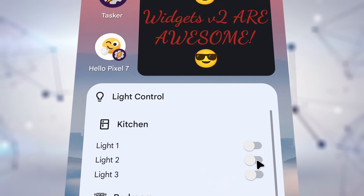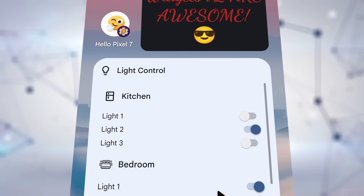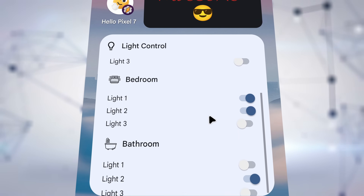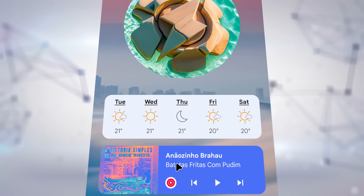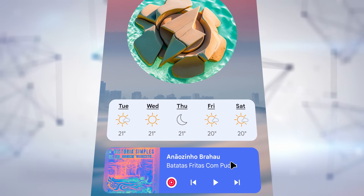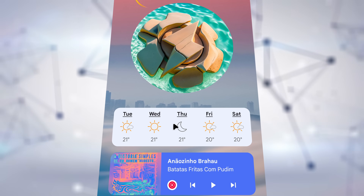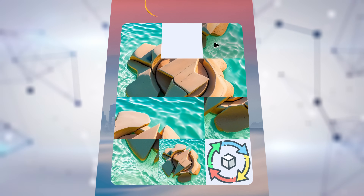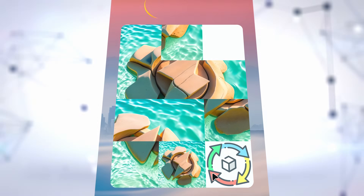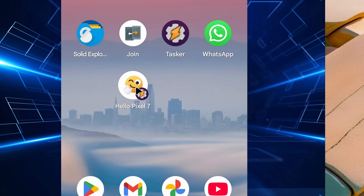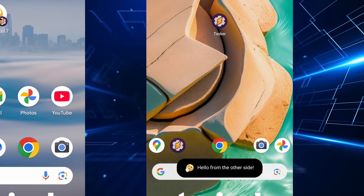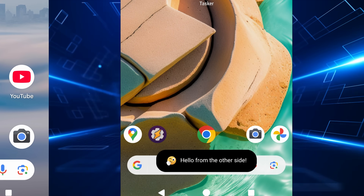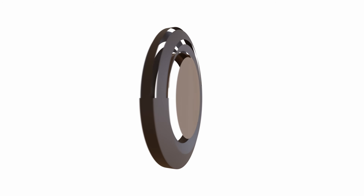Get ready to revolutionize your phone screen with Tasker's new V2 Widgets. You can now also remotely automate your life with Remote Action Execution. Check out the new Tasker.